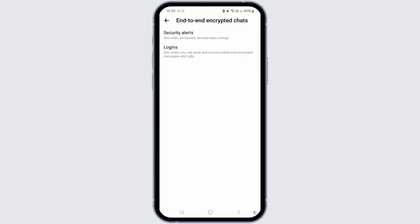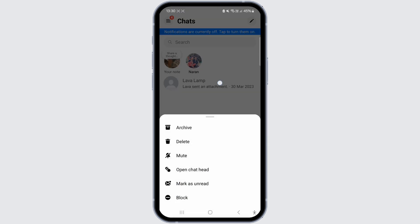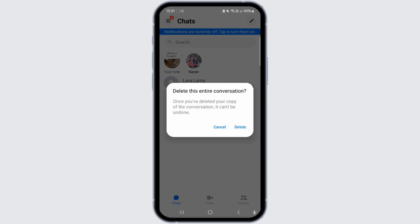Now onto the final solution: return to the chat area to completely disable the encrypted conversation. Press and hold the conversation you wish to delete. An option to delete will appear. Confirm the deletion of the entire conversation, and by clicking delete, the encryption will be removed.